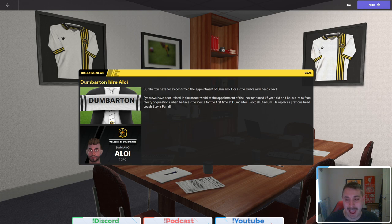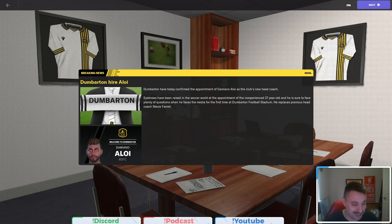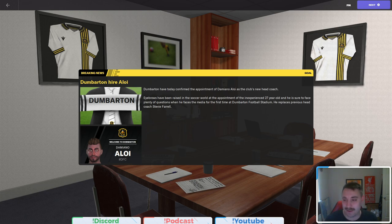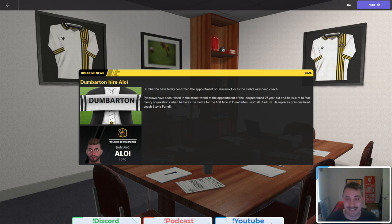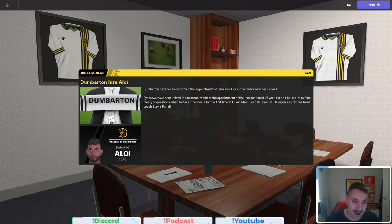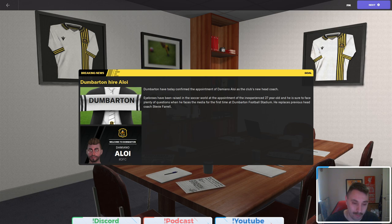In today's episode, it's number one of our Rise to Nation in Scotland. That is correct. Many times on many streams, we are always asked to do another Rise to Nation save. They seem to be the favorite. And well, we are at Dumbarton.